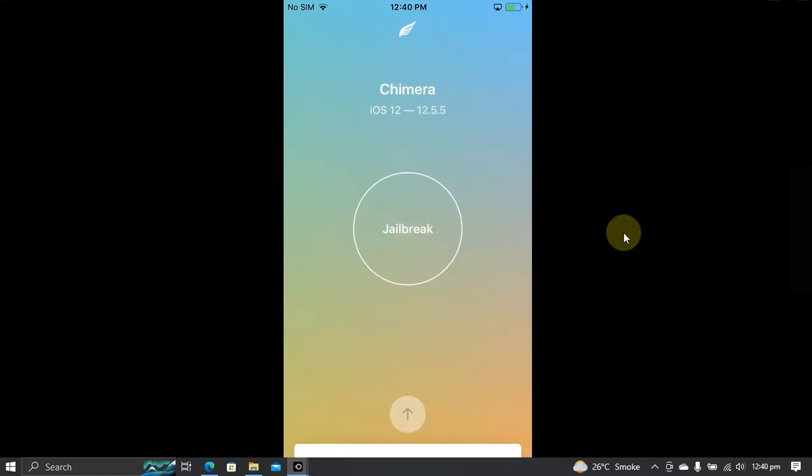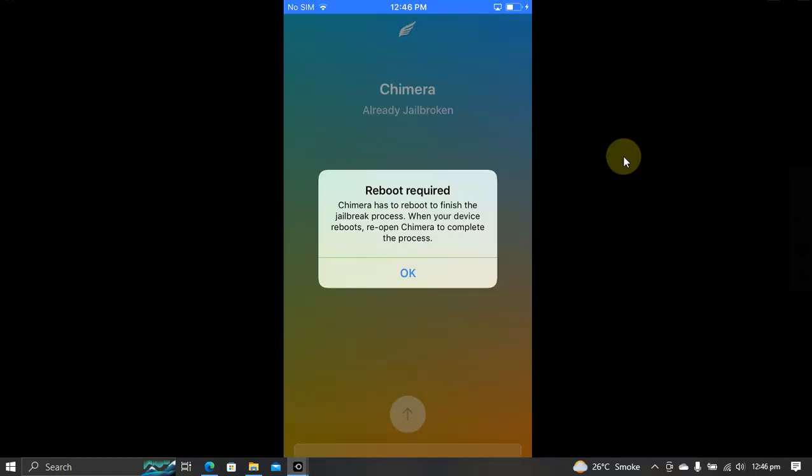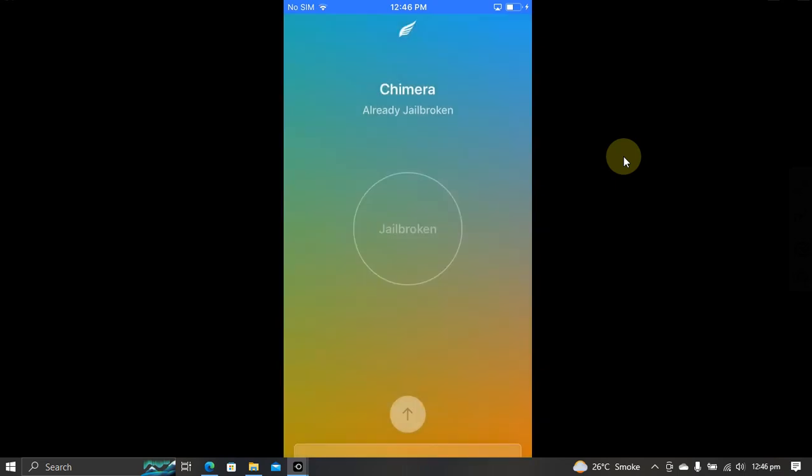Now simply hit jailbreak. In the middle of the process, you will see this message. Hit OK and your device will reboot to complete the process.